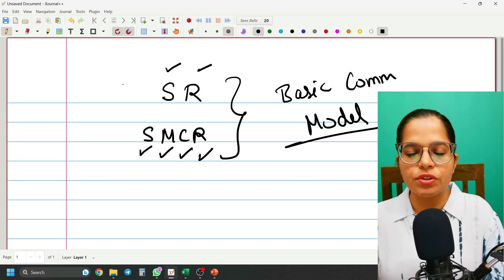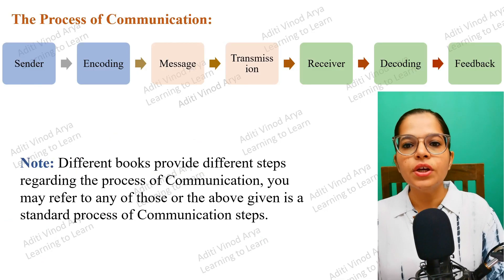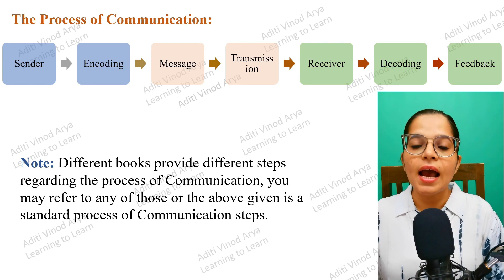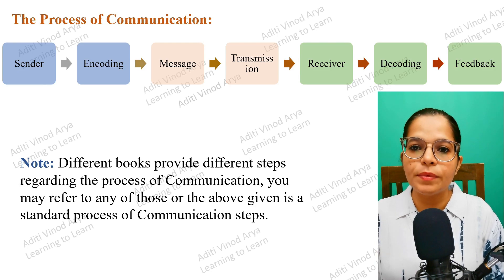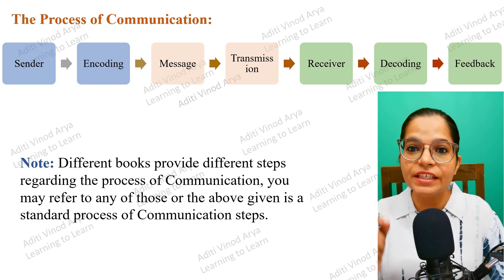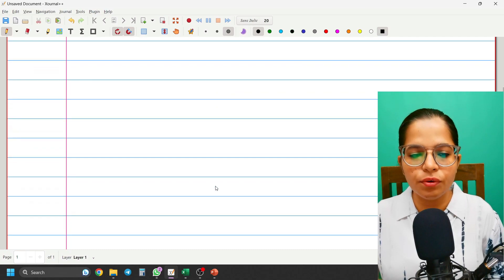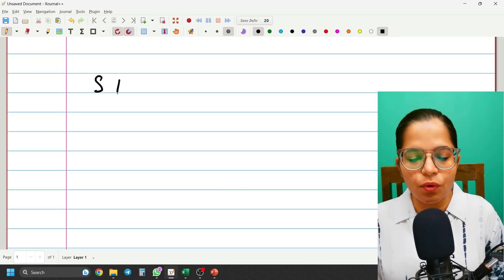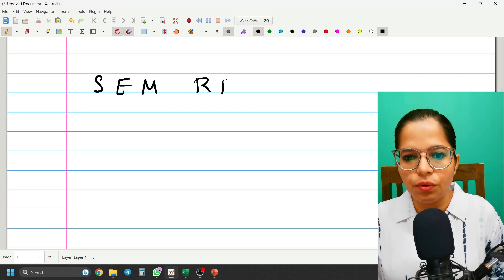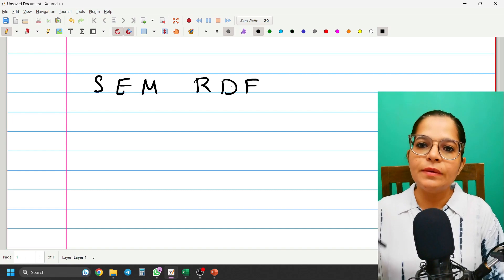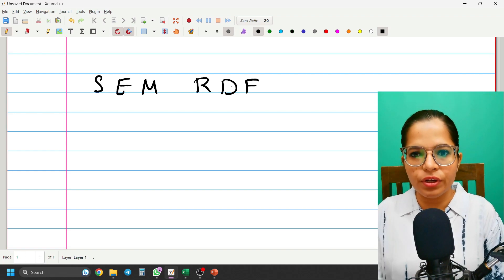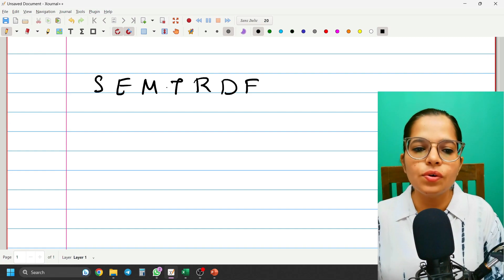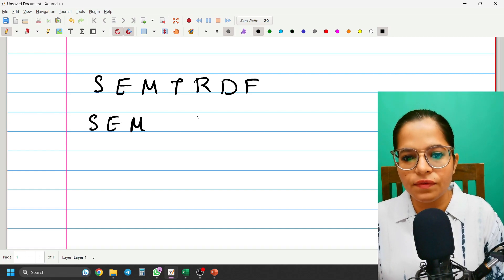Moving forward with the process of communication, I gave you a small trick to remember all the points in sequential manner. The trick was: Sender, Encoding, Message, Receiver, Decoding, Feedback — and in between those two groups of three, you write Transmission. Transmission is also known as Channel.